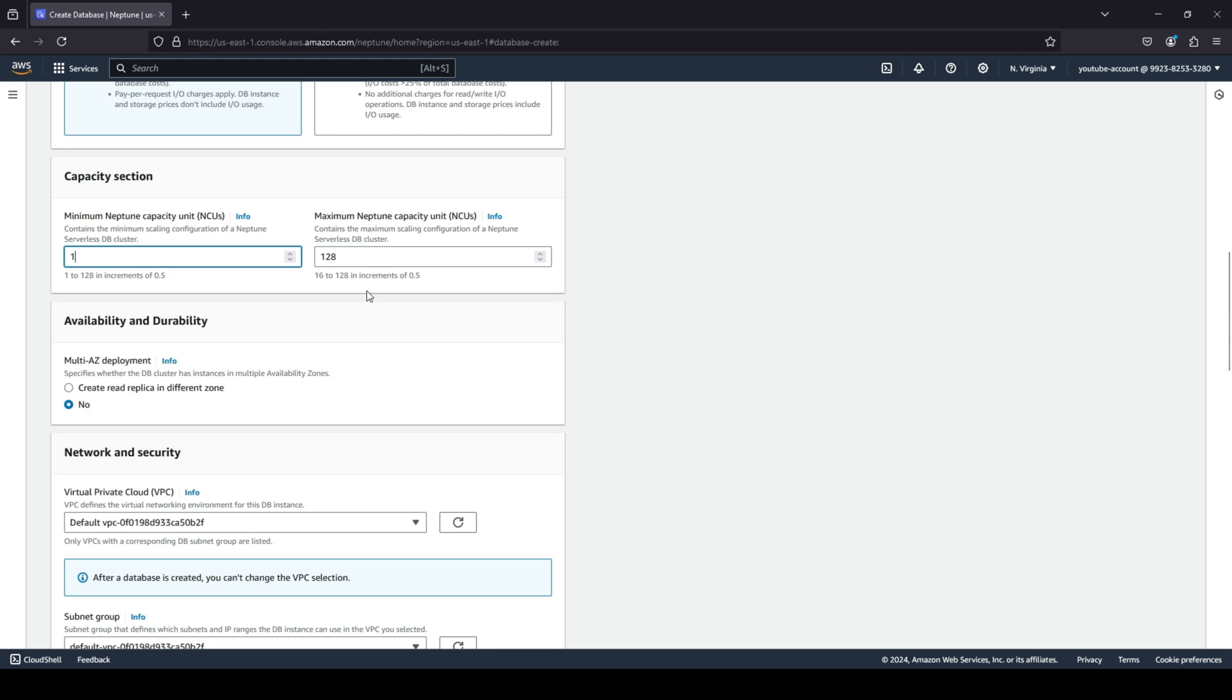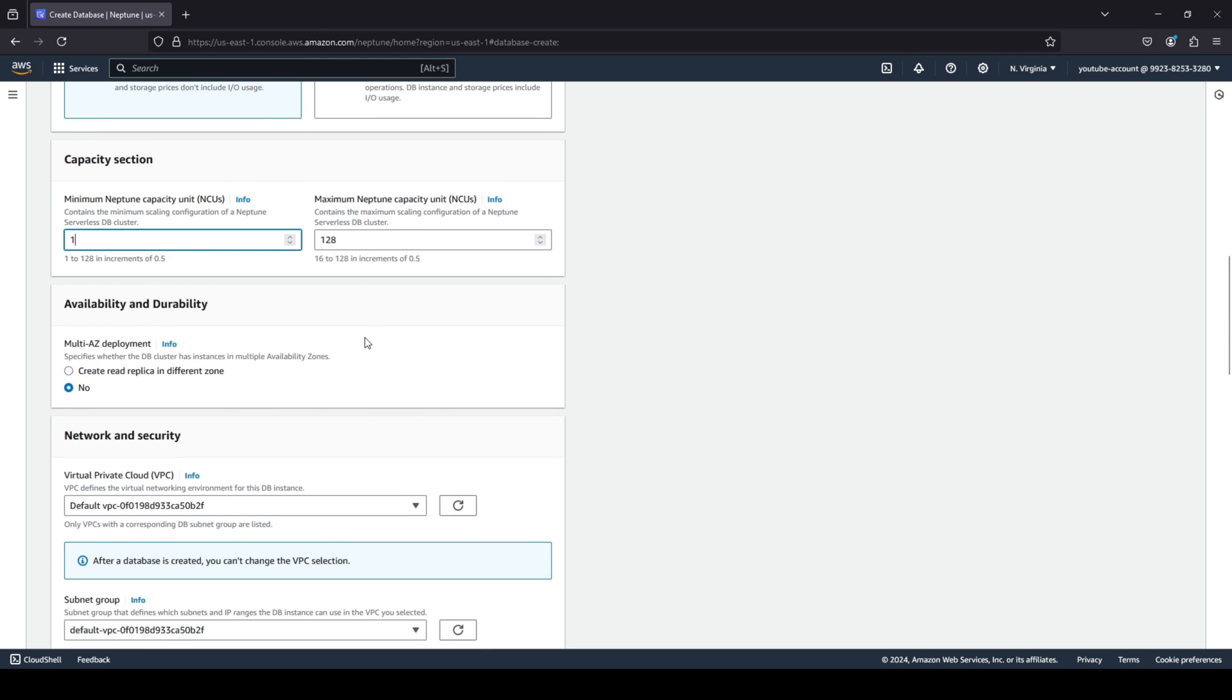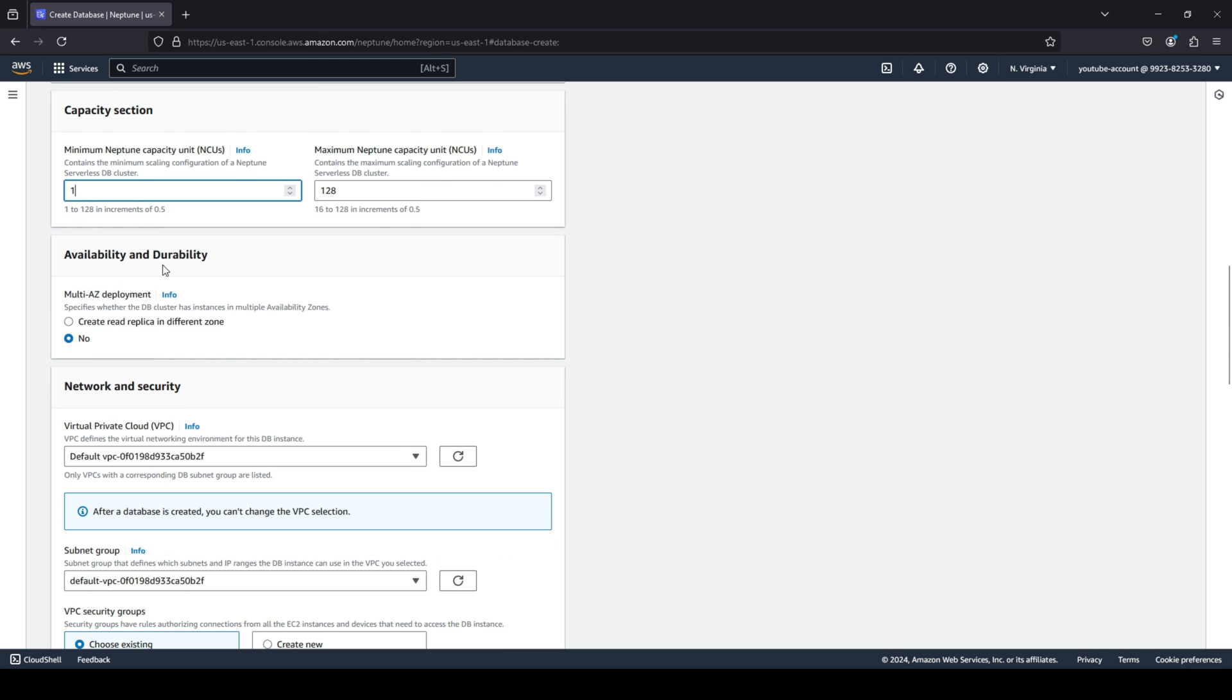Then you have your availability and durability. Do you want to create read replicas in different availability zones? Again, I do not want to because of course the more places your database is deployed, the more you are going to be charged for it.